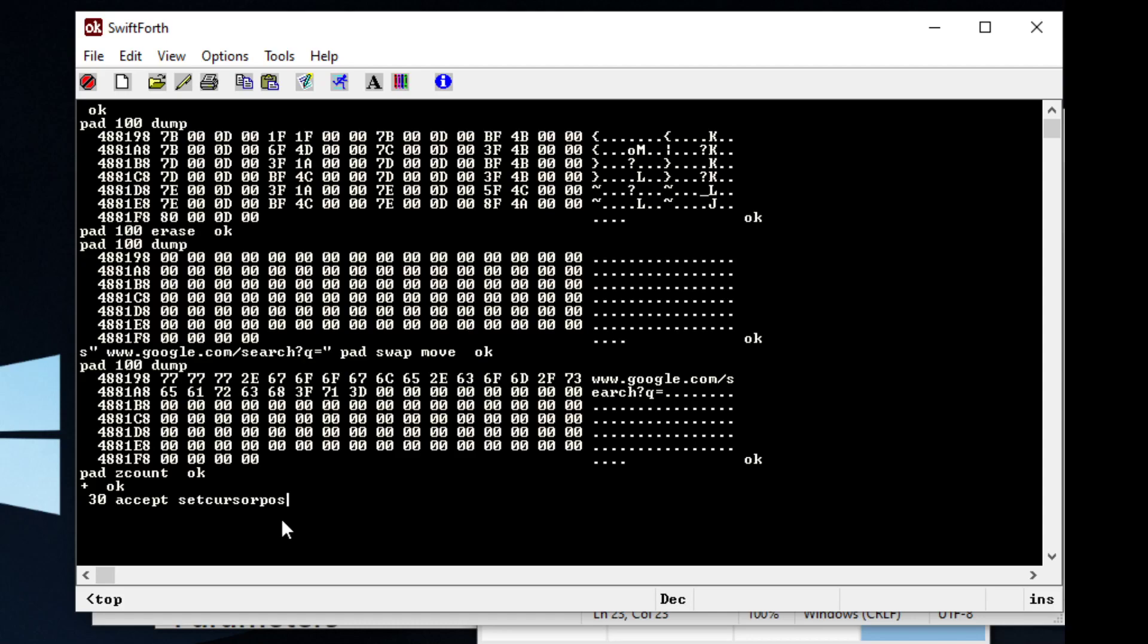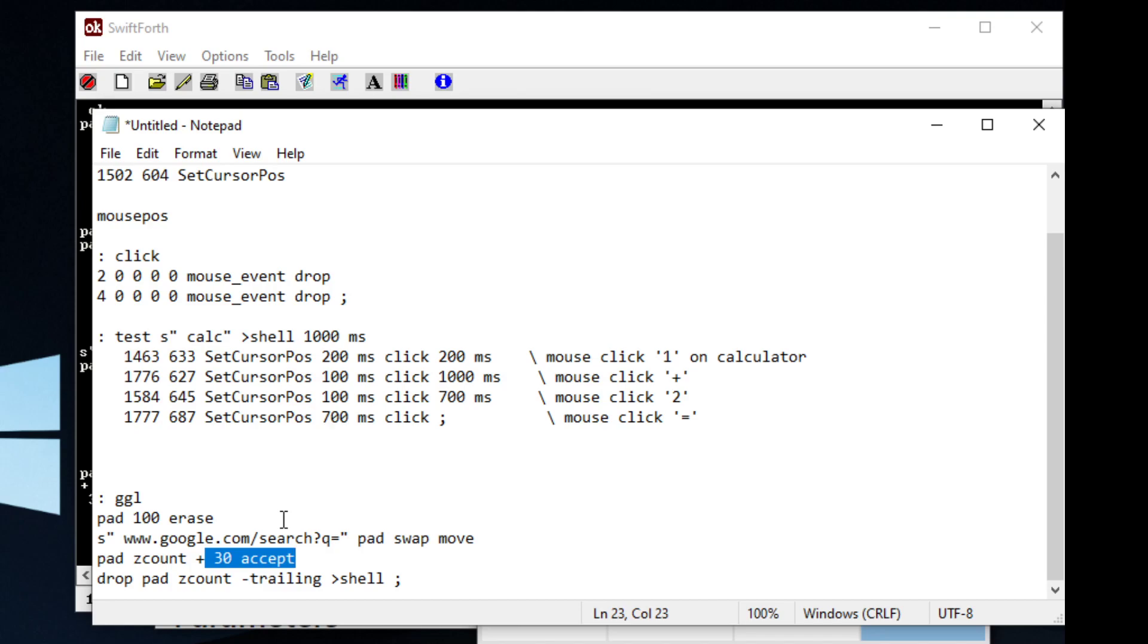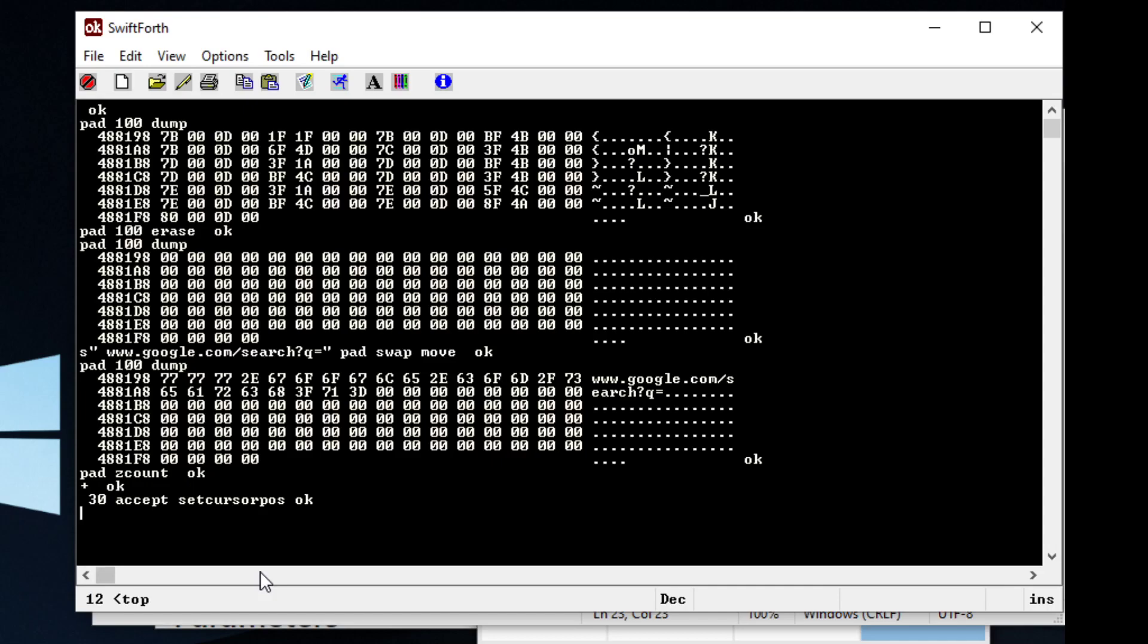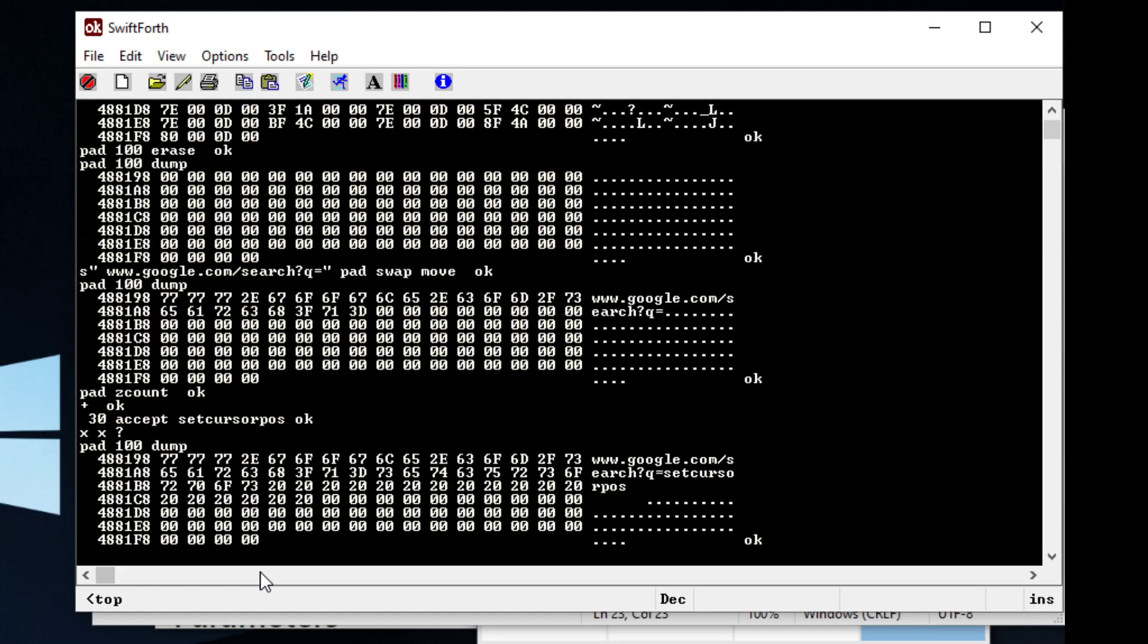Let's say we want to Google that word set cursor position. It's going to say, okay. And if we look at our memory space, we see that we have that appended to our string set cursor position.